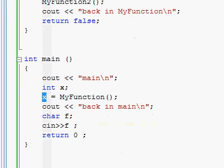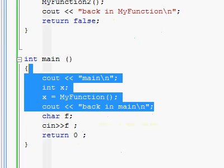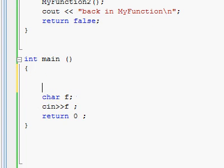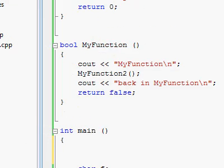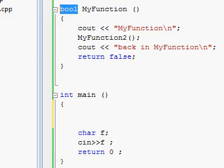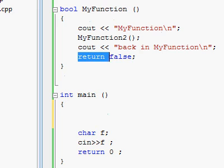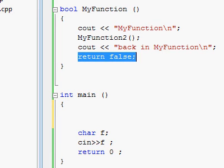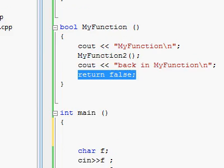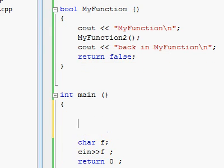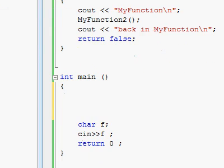So again, a function that returns a value, which means it isn't void, it has some sort of type as the type specifier, and of course, which means it must have a return statement at the end, because without the return word, you will get a compiler error.